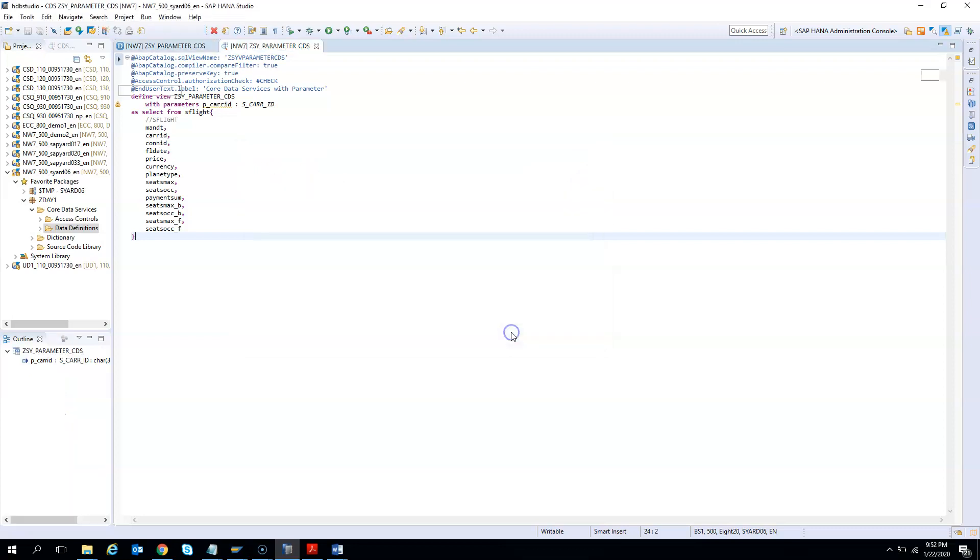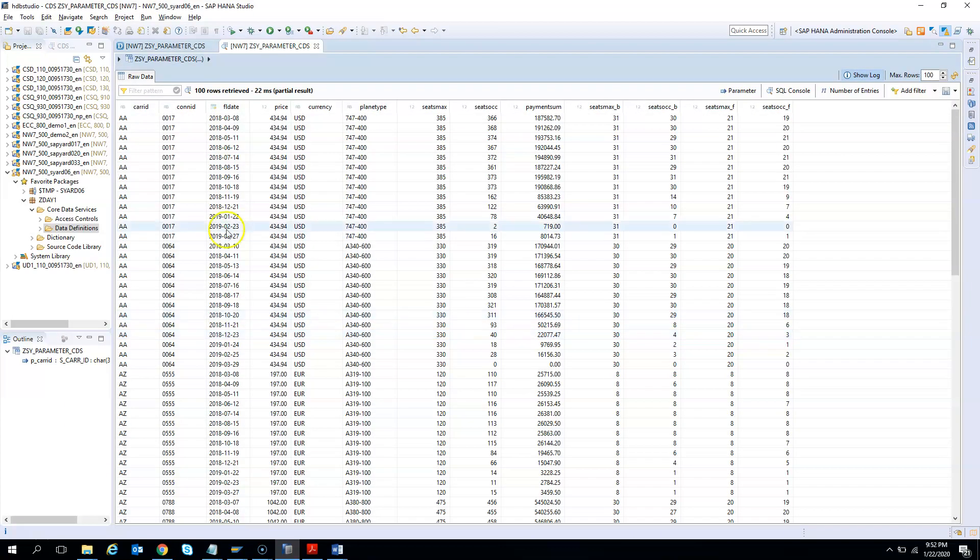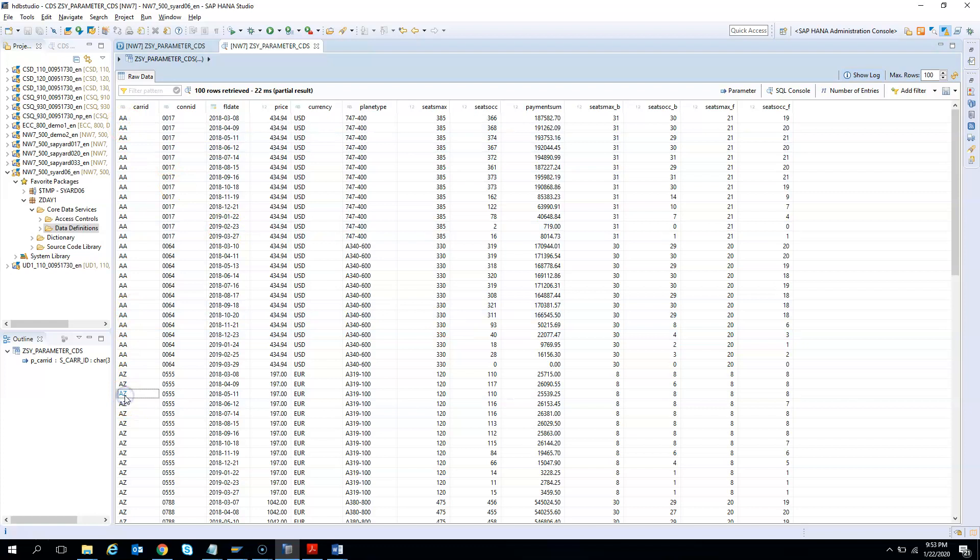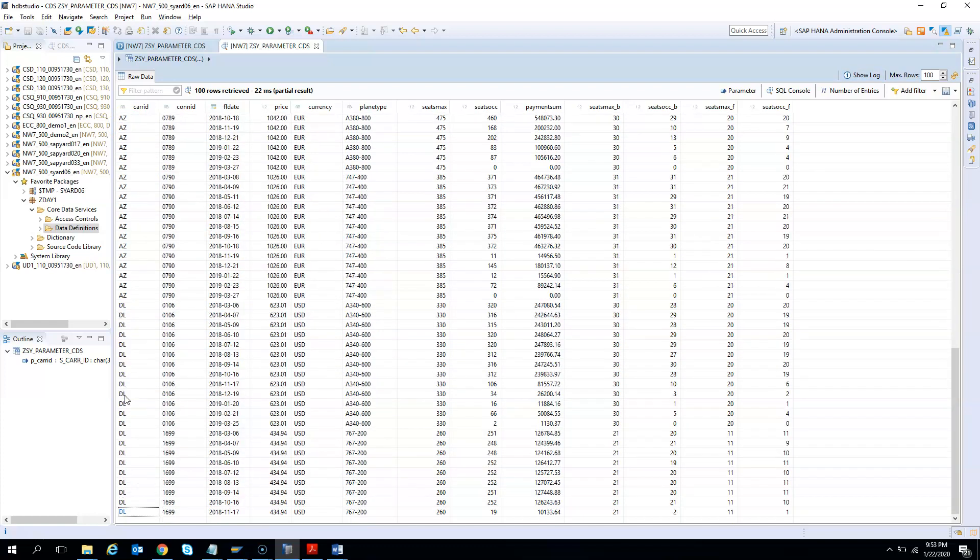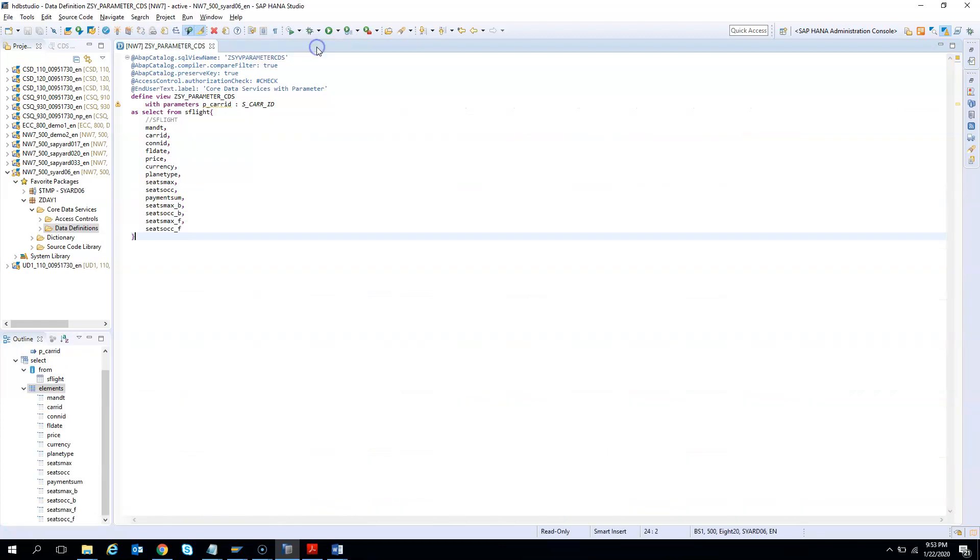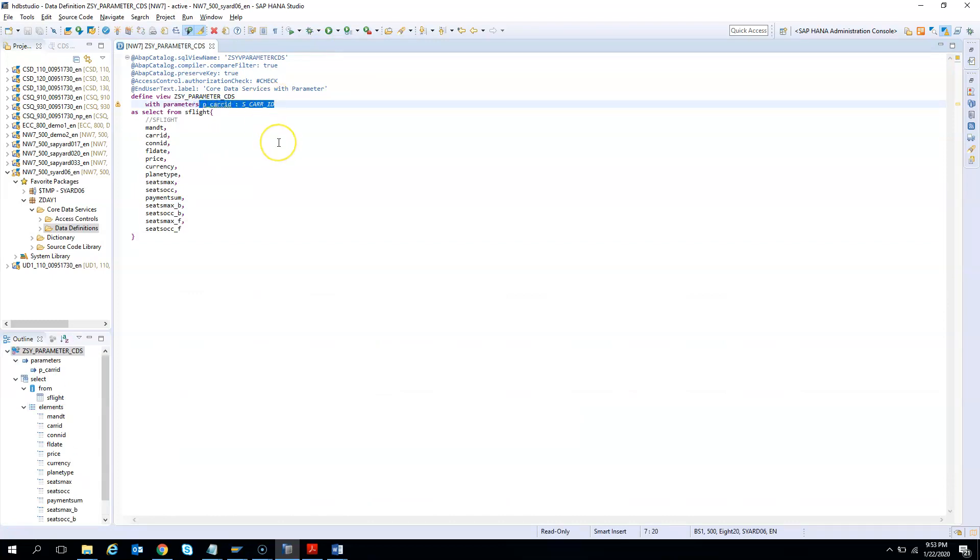So what will happen? It will have no impact and it will show all the entries from the table. If I hit OK, it's not only showing AA, it is also showing AZ. If you scroll down, you'll see DL. It might also show Lufthansa, everything. So it will show all the values because we just defined the parameters but we did not use it.